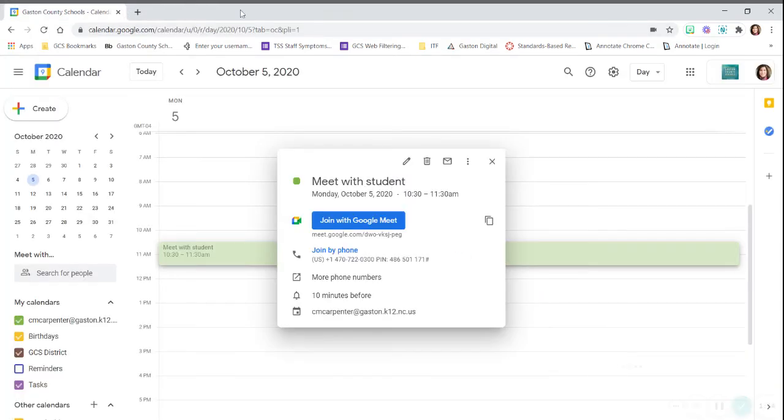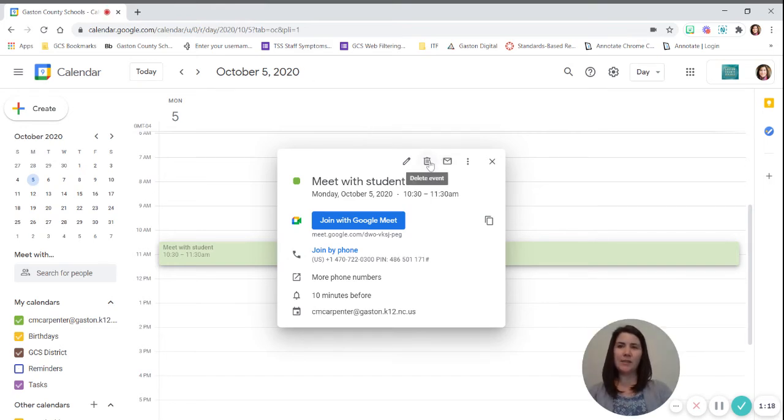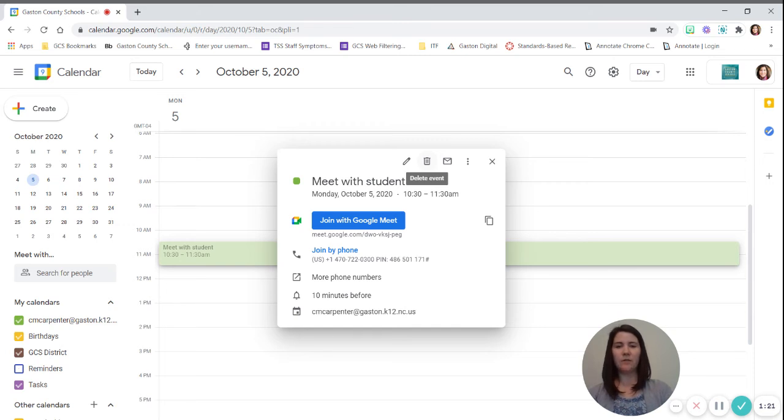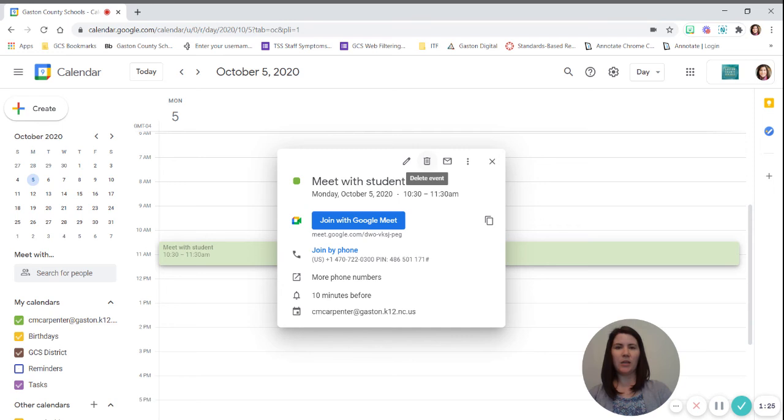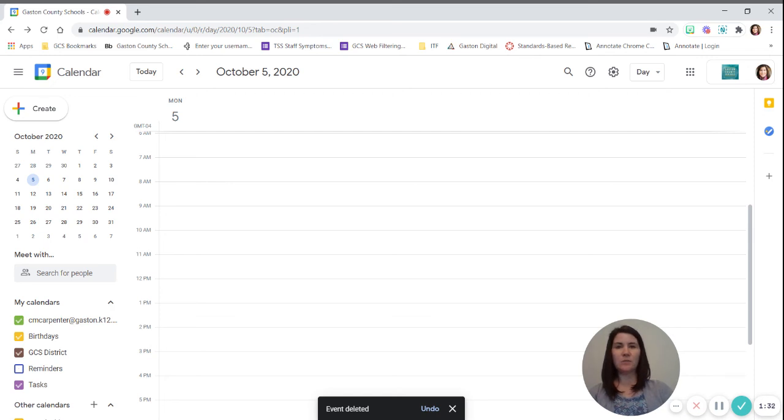The last thing you need to do is go back to your calendar and once quick access is turned off, you then want to delete the event so that it should remove it from the student's calendar and they should not be able to get back to it. So we'll delete the event and then you should be good. Just make sure you check through your calendar for any of those past events.